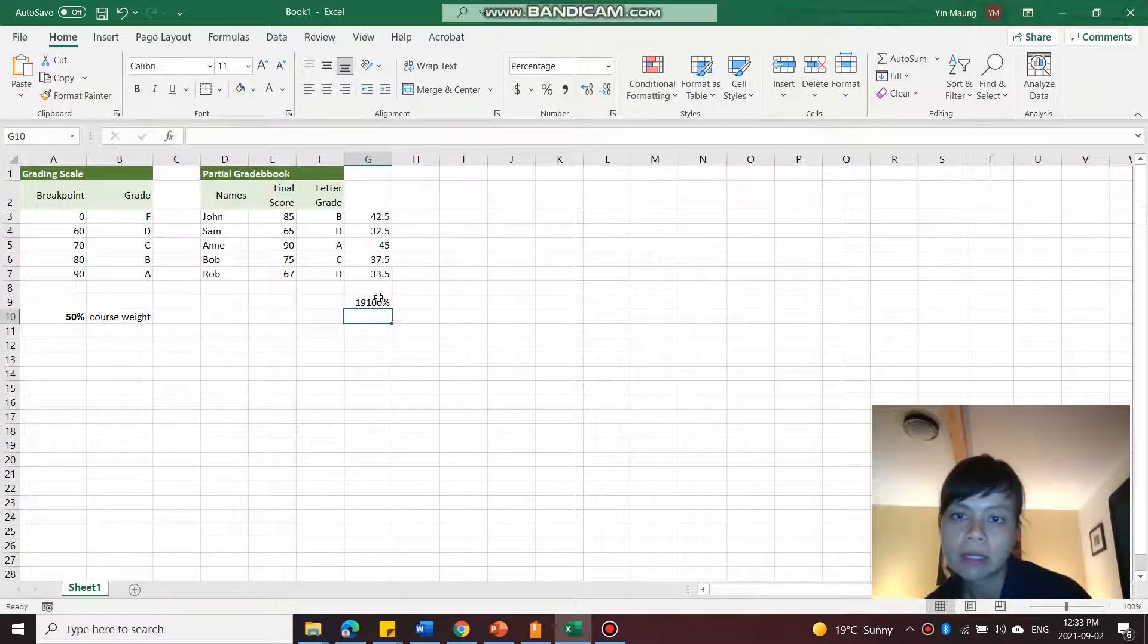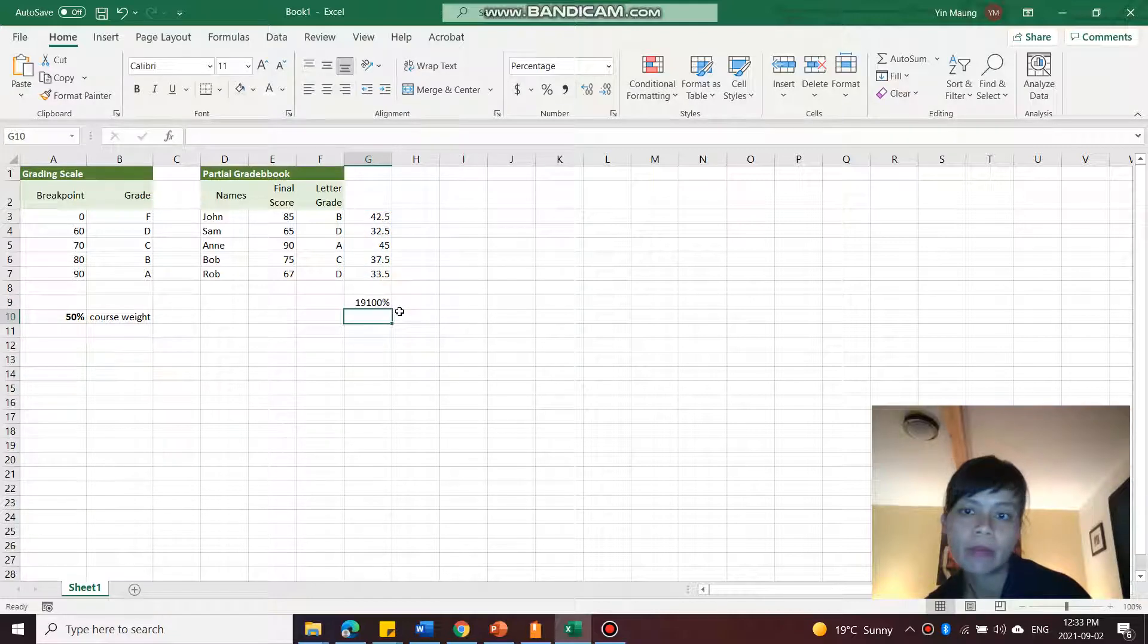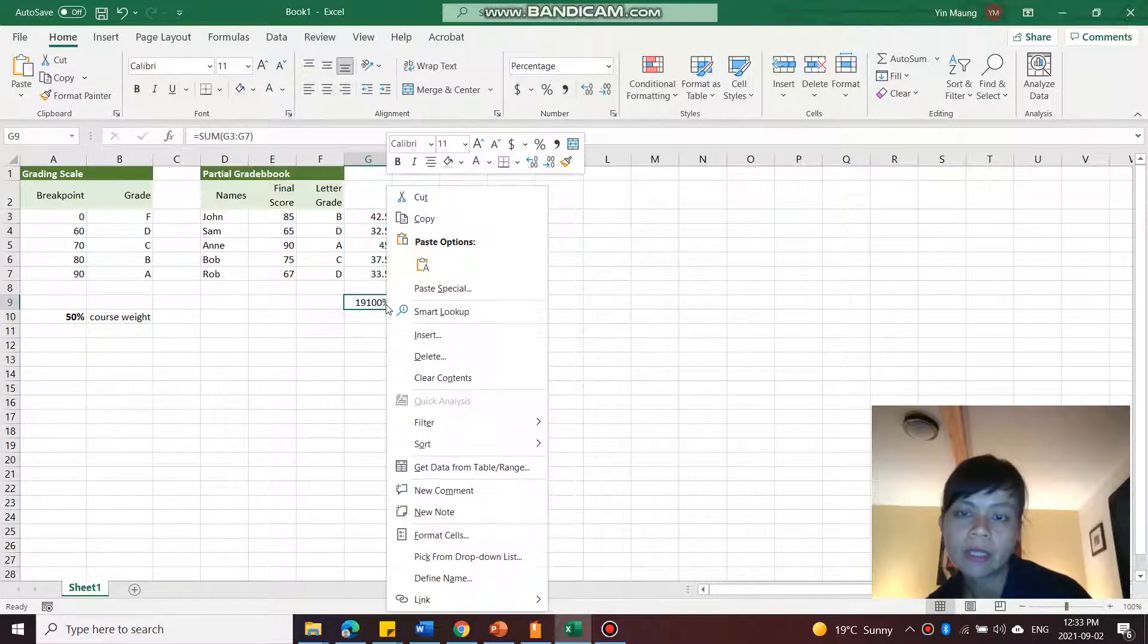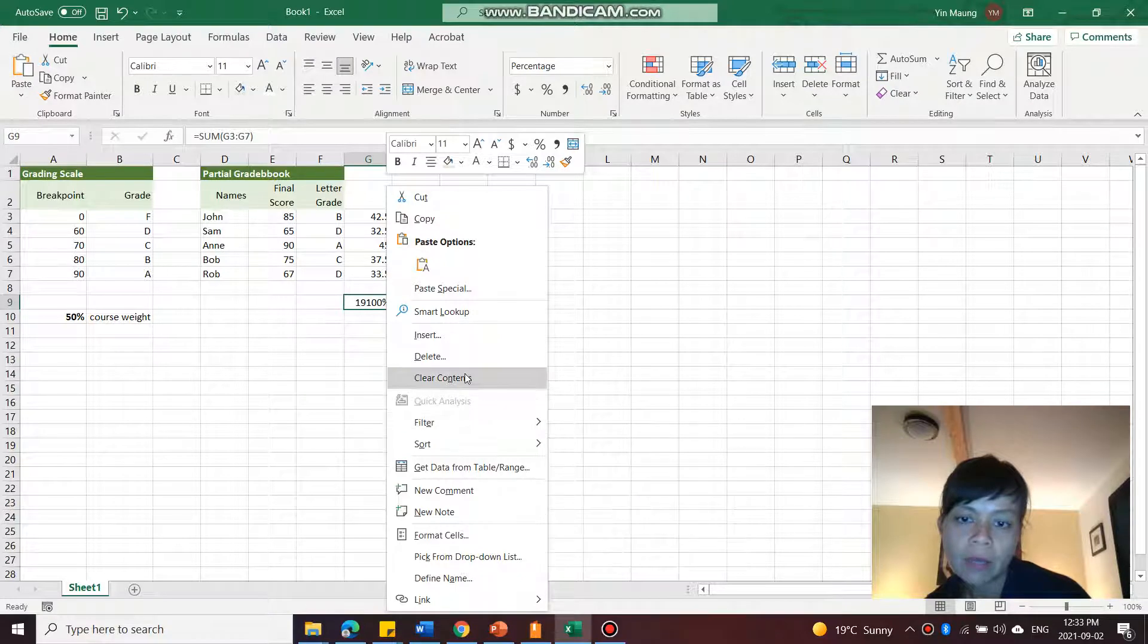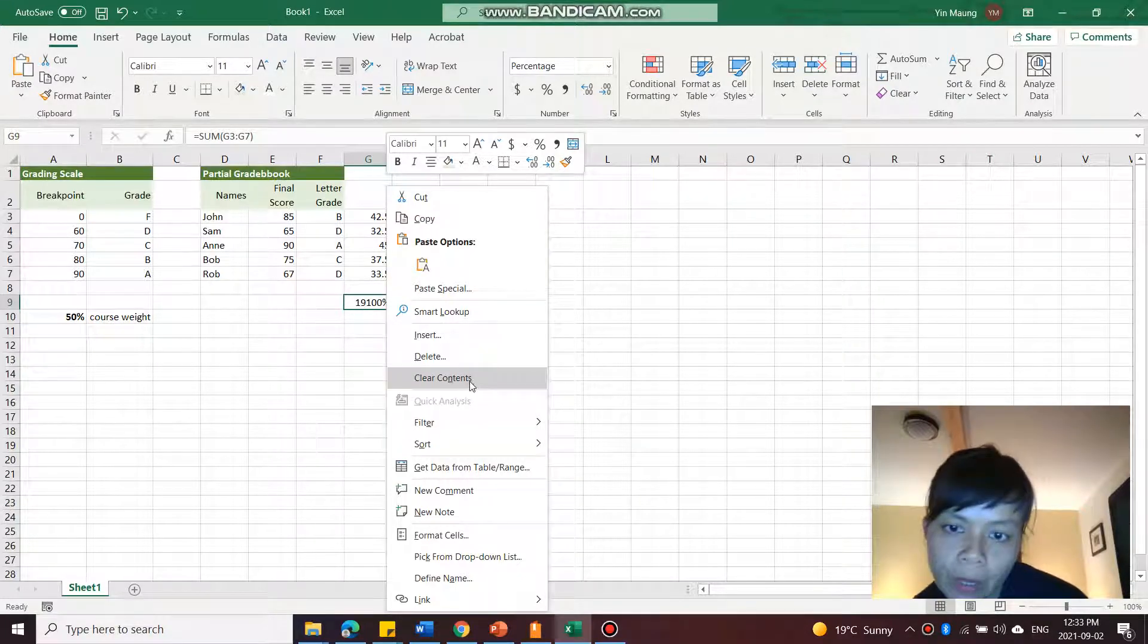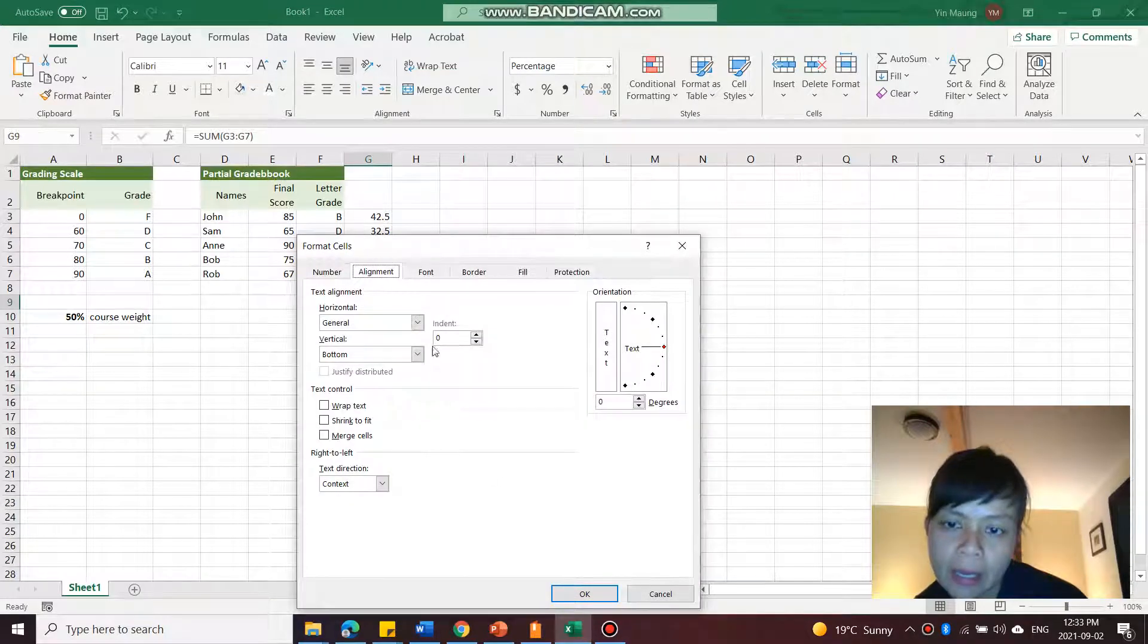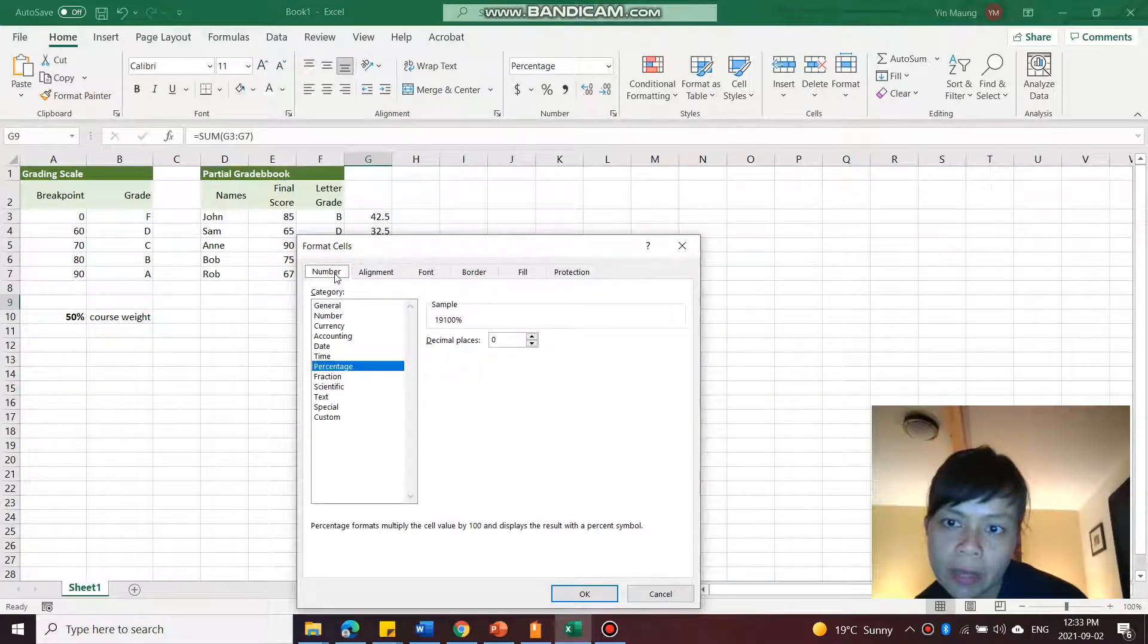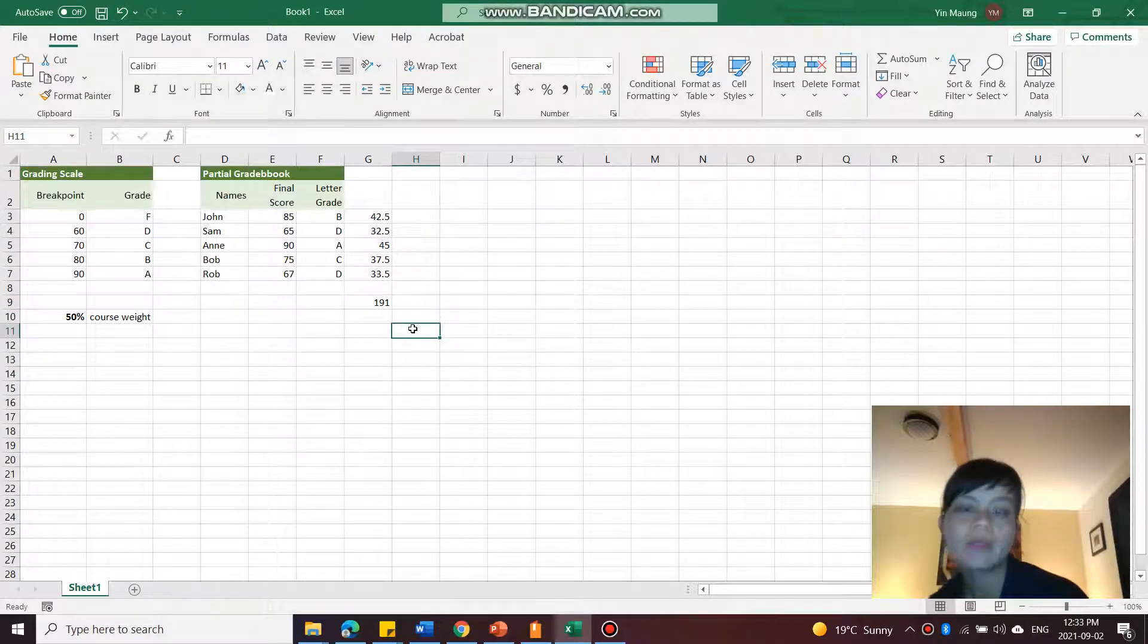It is in percentage for whatever reason. So I'm going to go into format cells, and then I'm going to change the number and not make it percentage. There we go.